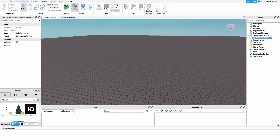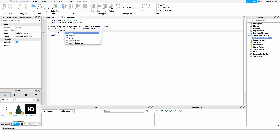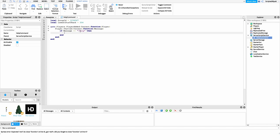Inside the Chatted function, I just want to grab the message, because we don't know what they said — they could have said hello to a friend, said they're having a great time, or they could have run a command. So we need to get that message to check if they're actually trying to run the help command. After this I want to check to see if they ran the help command, so we're going to create an if statement: if message is equal to exclamation point help — or whatever you want your help command to be.